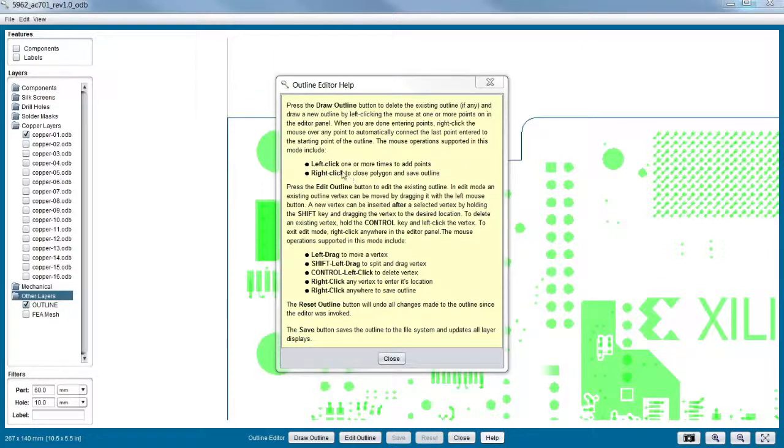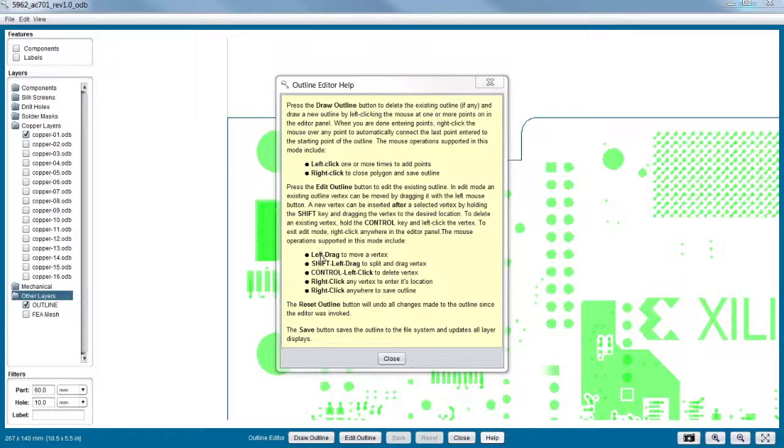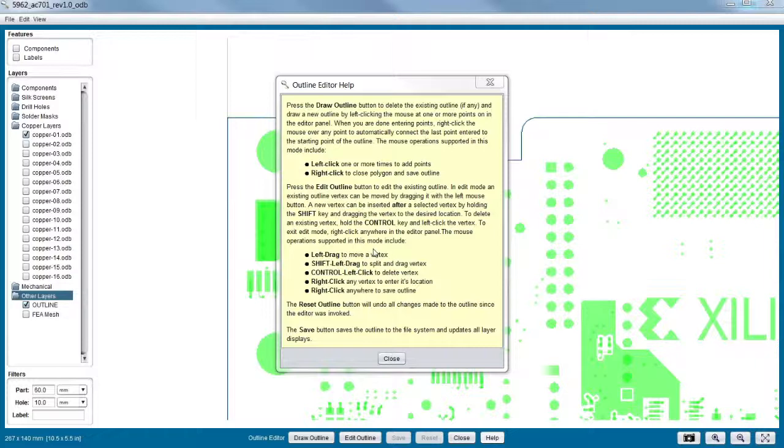So I see here I can left-click to add points. I can right-click to save it, it looks like. And I can do a bunch of things down here. Left-drag, vertex. So what is a vertex? Well, we'll see a vertex in a second. When you hit edit board outline, a vertex is really a point along the board edge.